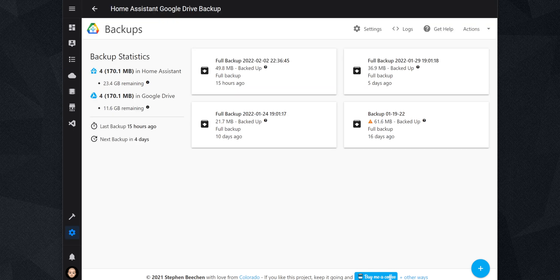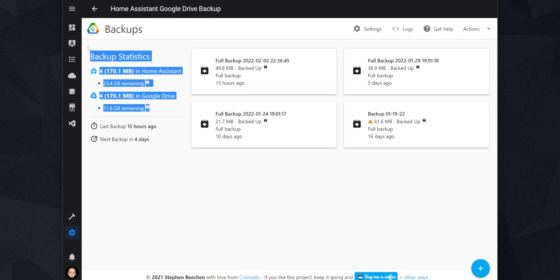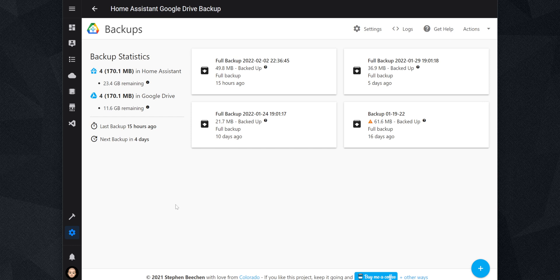If we go over the add-on interface, we have a section with backup statistics. We can see how many backups we have available in Home Assistant and Google Drive. It also provides information on how much storage we have available both local and the cloud. On top of that, we can see when the last backup was made and when the next one will be.